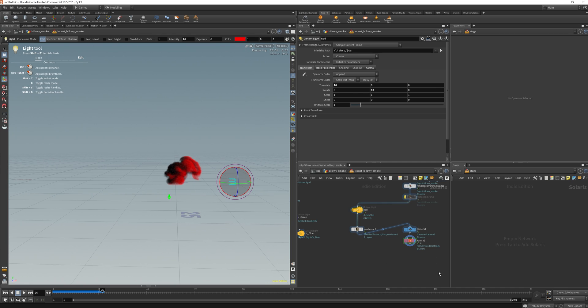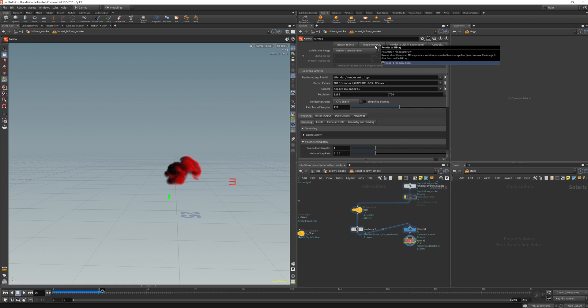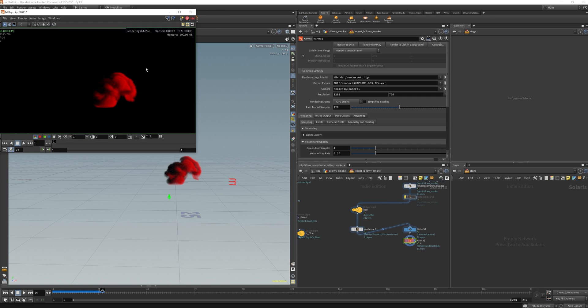Okay. So now I'm not going to do anything fancy here, I'm just going to try and see what it will do when I render to Mplay, just to see what it will actually render.